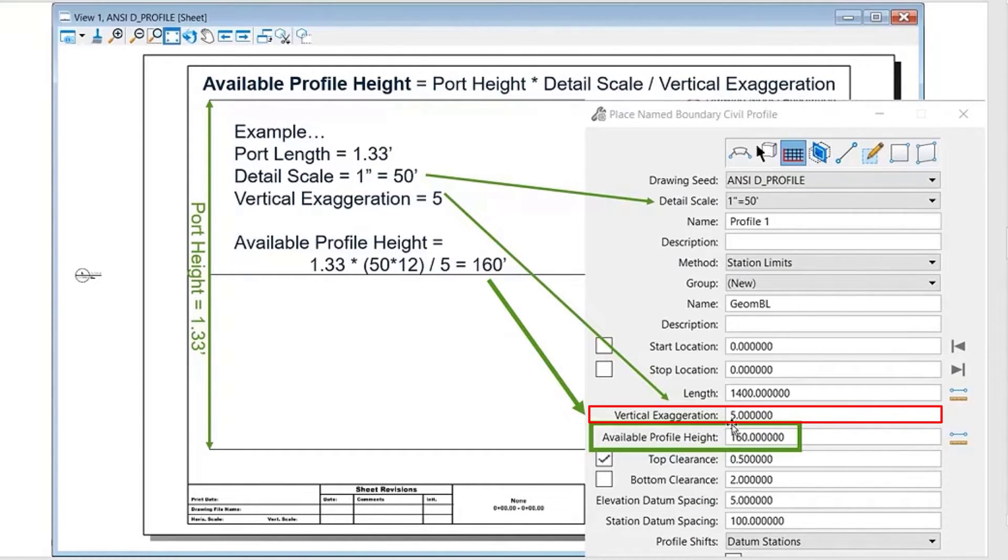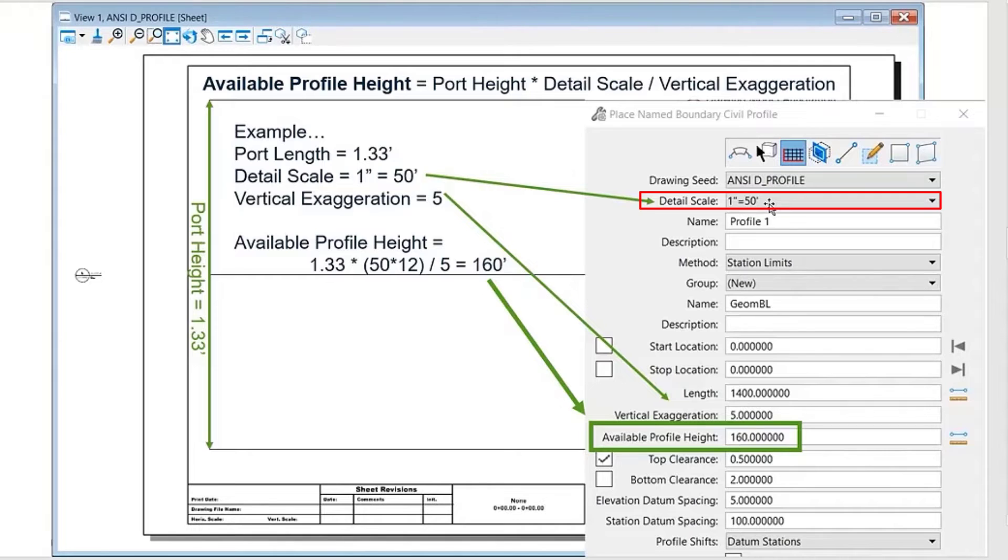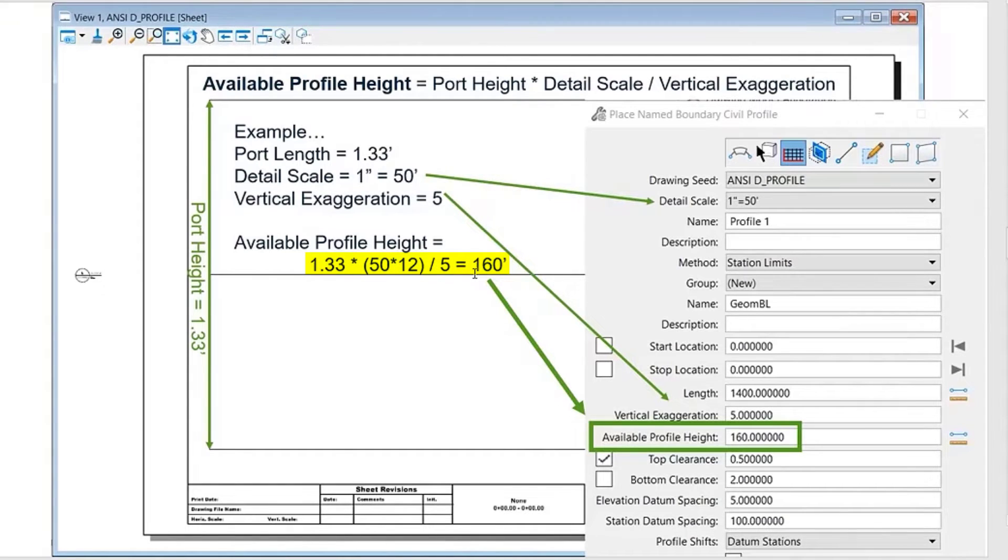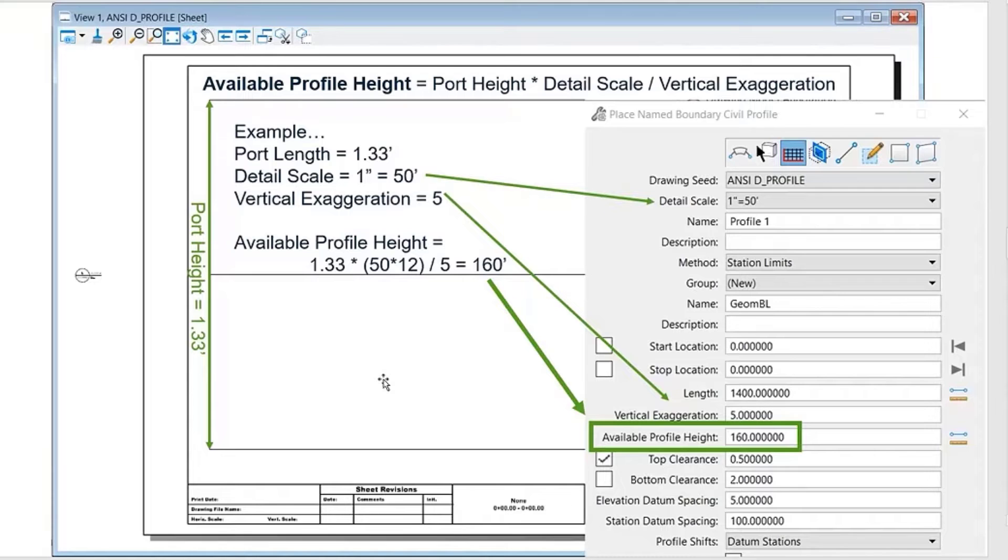I measured the port height right here, which is 1.33 feet, and my detail scale is one inch equals 50 feet. I do very similar math; I just need to divide it by the vertical exaggeration, and that gives me 160 feet.